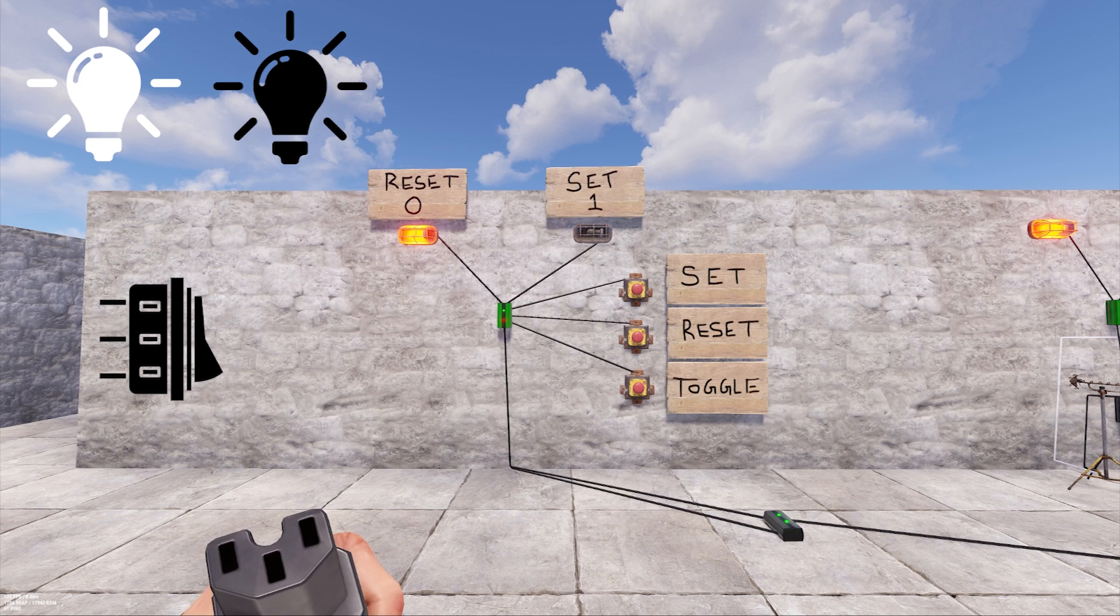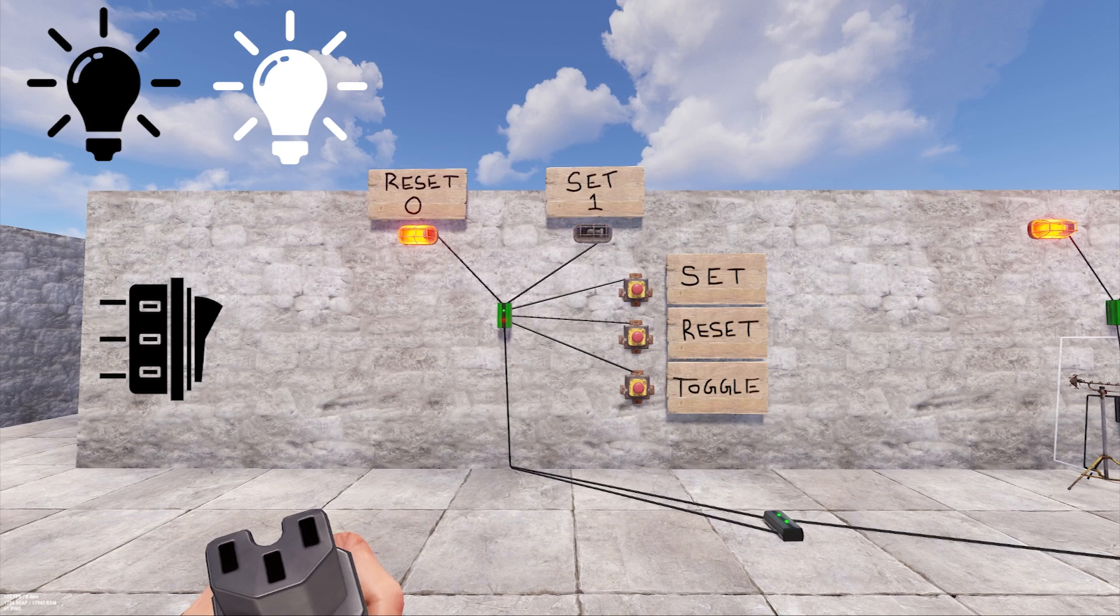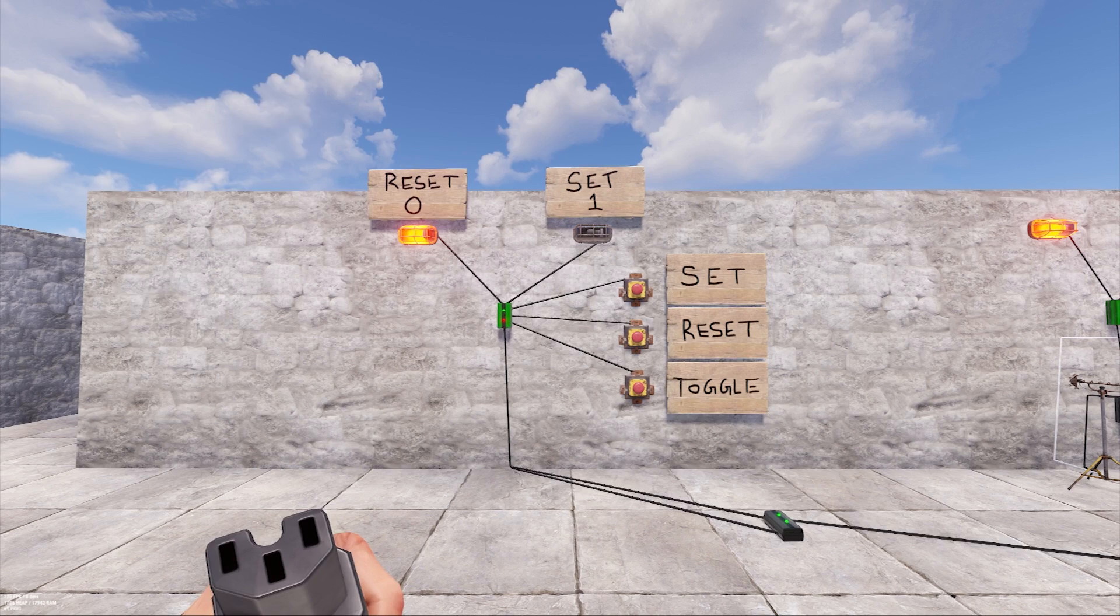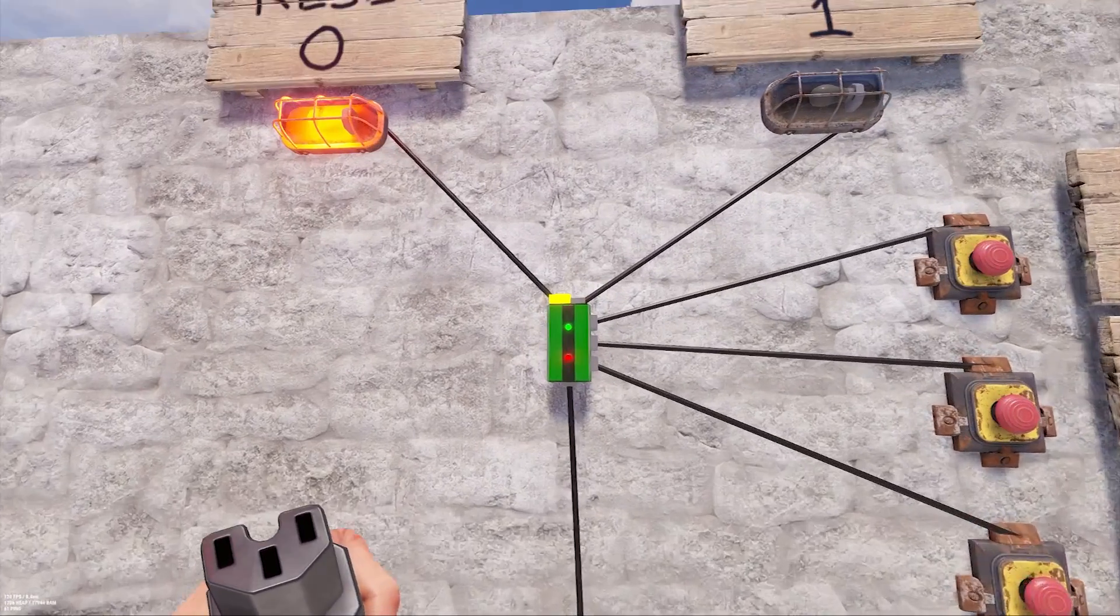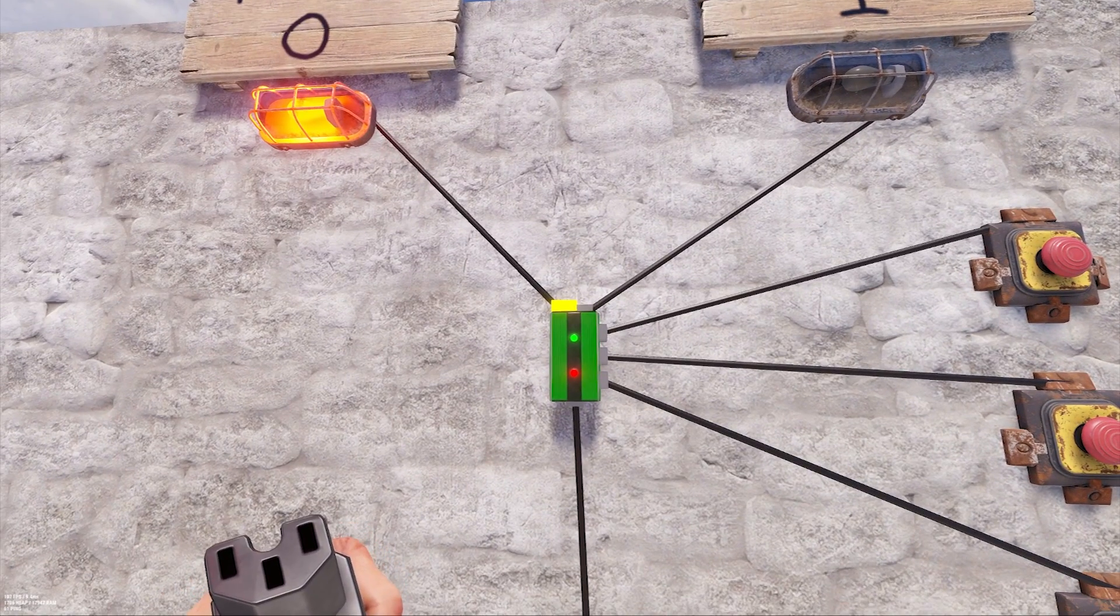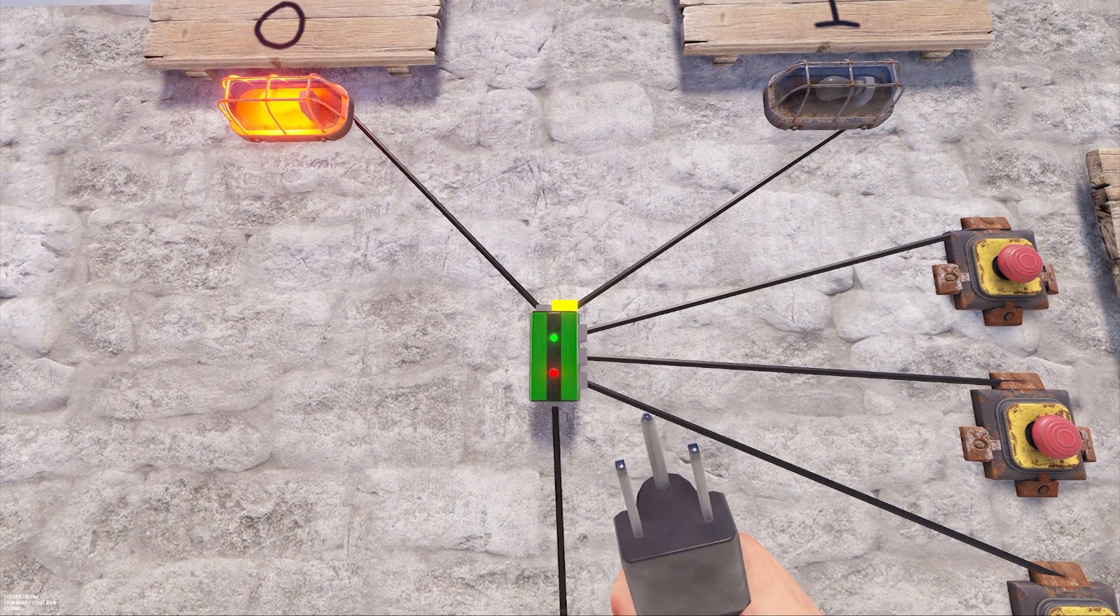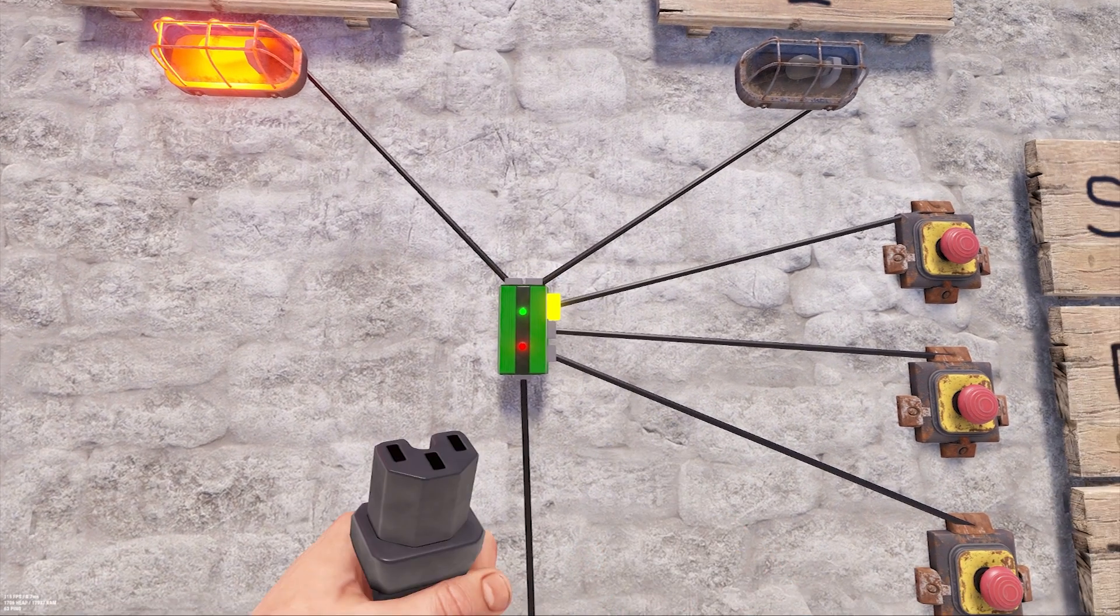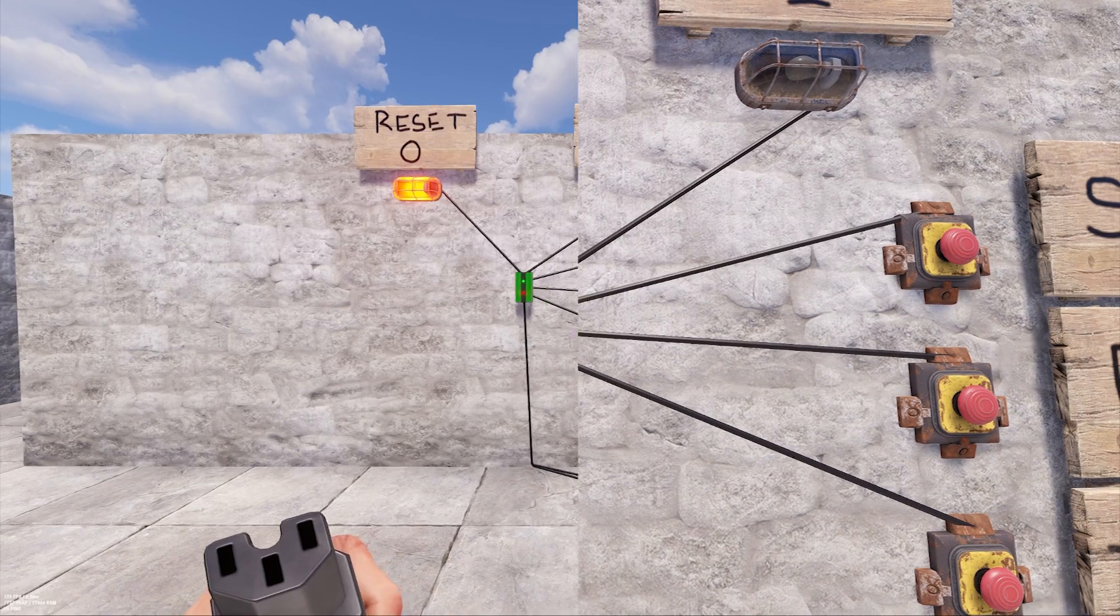Think of it as a light switch that if flipped up turns on one light and if flipped down turns on a different one. In other words, power entering the switch from the bottom will be routed to either the top left or the top right connection. Which one it's routed to depends on whether the switch is set or reset.